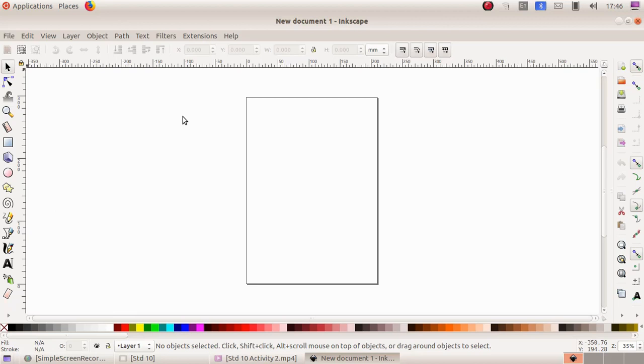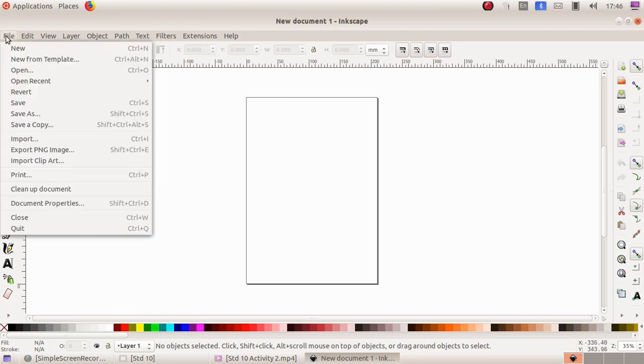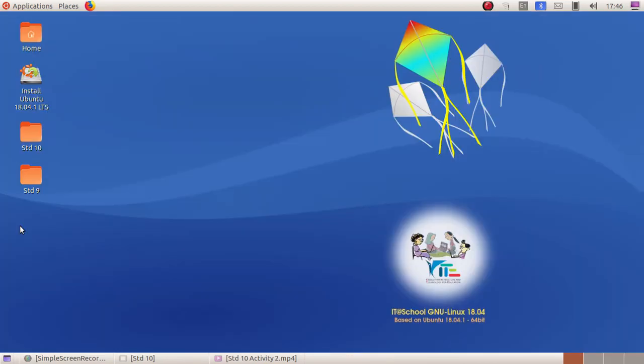And in order to exit the software we have to click on file menu and quit.